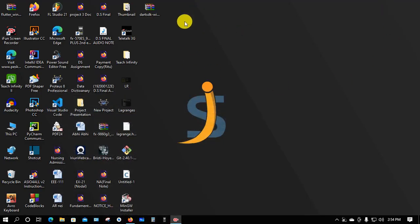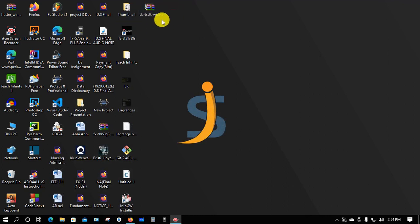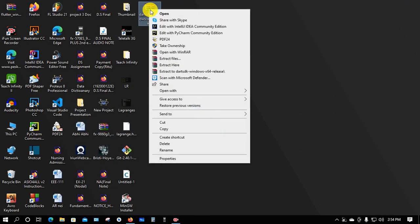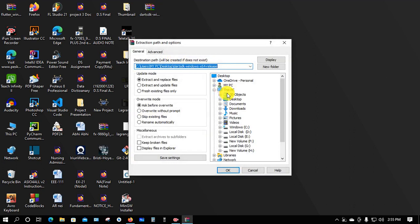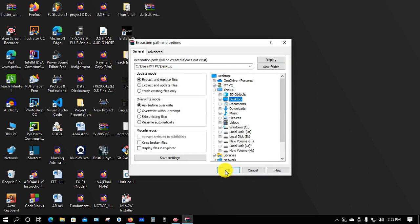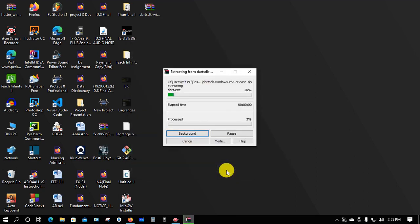After downloading, you can see the zip file. We need to extract this file. Select Extract Files, choose your location. I'll select the Desktop location and click OK.